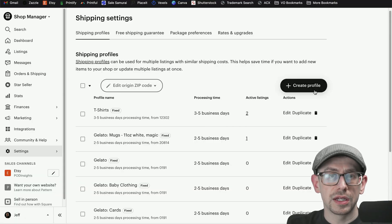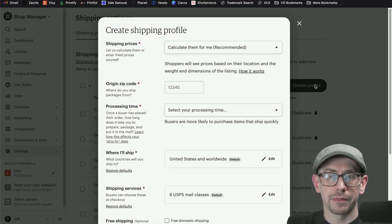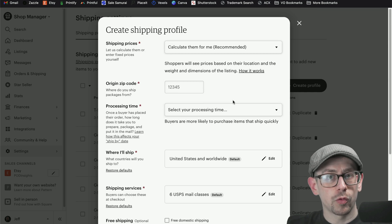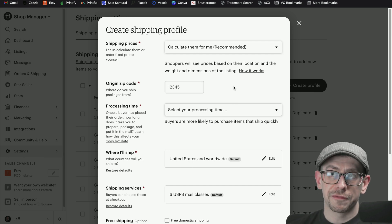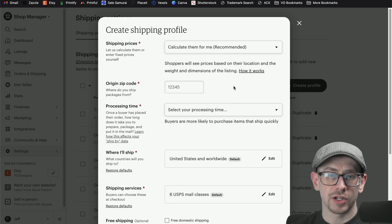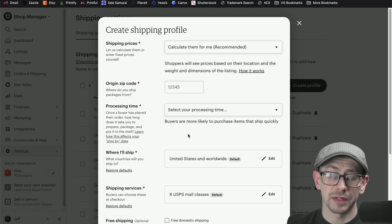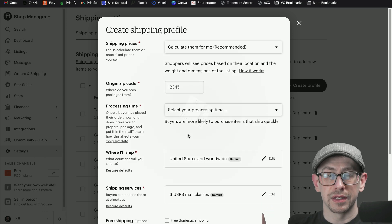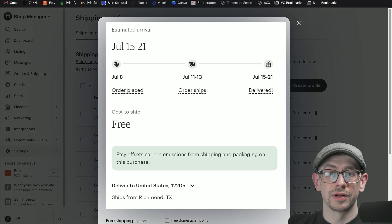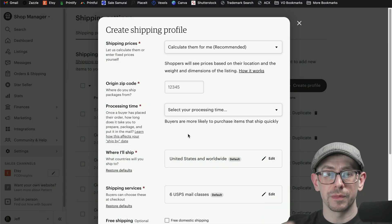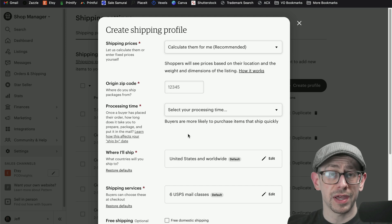You can also create a new shipping profile from scratch in your Etsy account by clicking the create profile button. There are required fields in Etsy's shipping profiles — in 2021, they started requiring more information because Etsy wants to do a better job estimating delivery times for the customer on the listing. The more information they have about where it's coming from, what carrier and what method, the better they can estimate that delivery time.